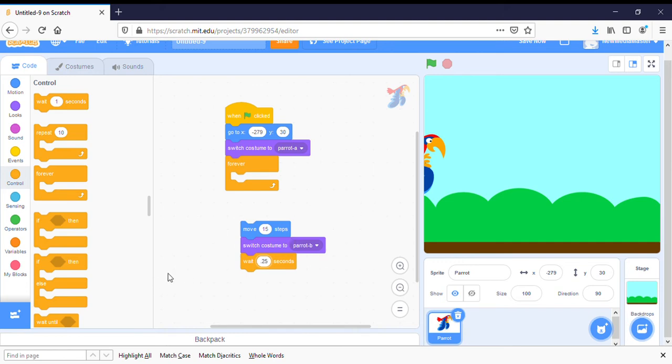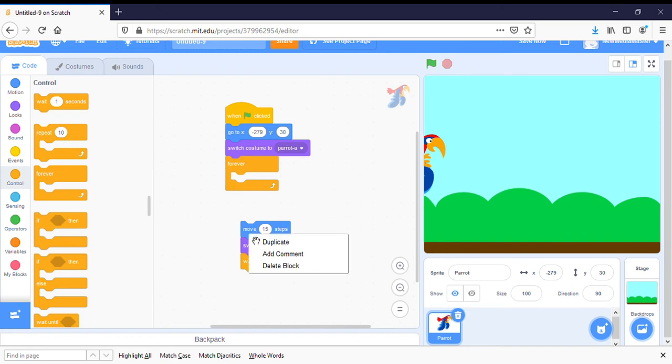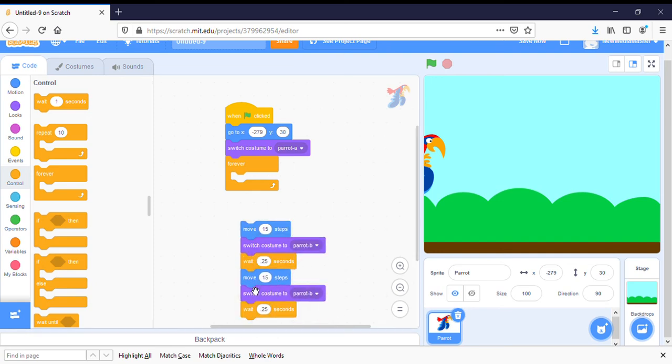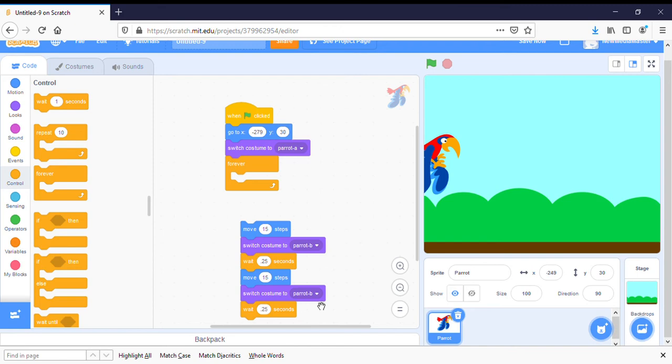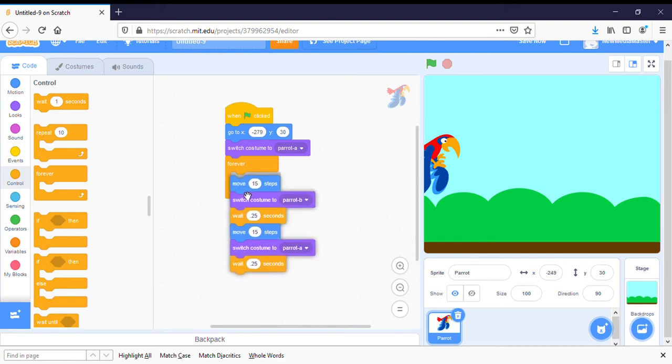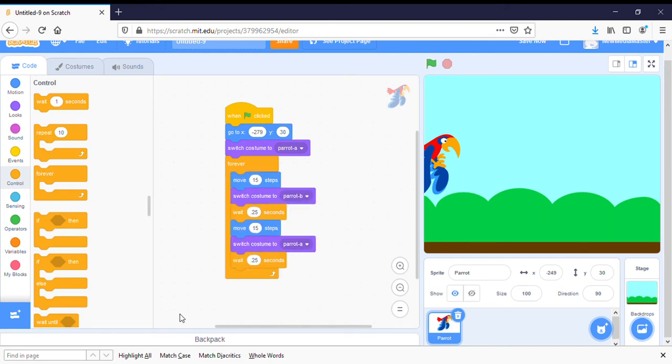Now the fun thing with Scratch is I've built this little block here and I can right click on it and I can duplicate it. And I can put that other block underneath. So now I have a block where he's going to move 15 and then he's going to change from parrot B. And then we don't want him to change to parrot B again. We want him to change back to parrot A, which will make his wings go up and down. We're going to put that block into our forever loop.